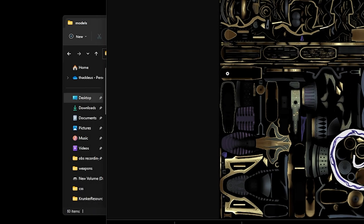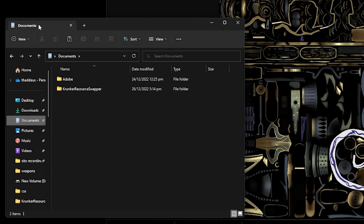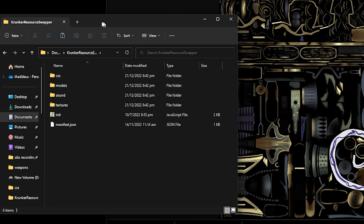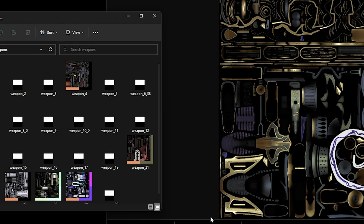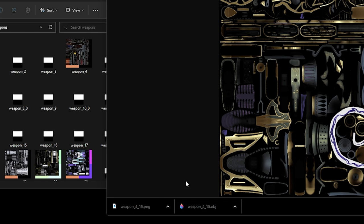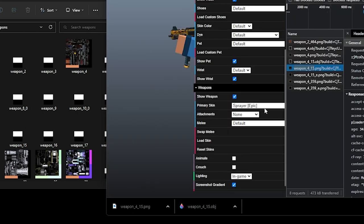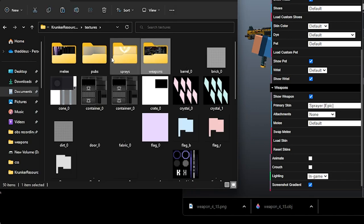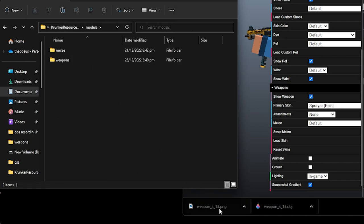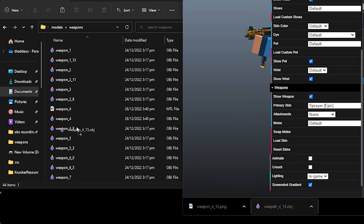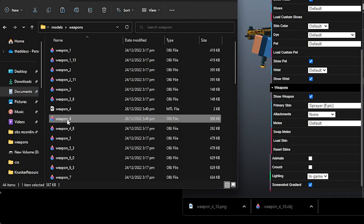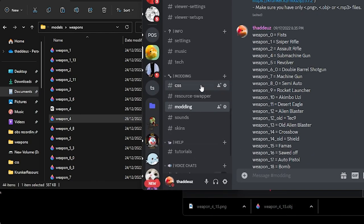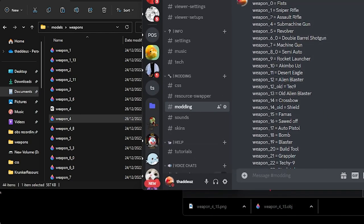So you save it. Go to your documents, Conqueror Resource Swopper, Textures, Weapons. Drop that in. Then rename it to the weapon that you have. So you checked Sprayer is 4-359. The same goes for Models. Models, Weapons. Drop the 4-15 and rename it to weapon-4, which is the default name.